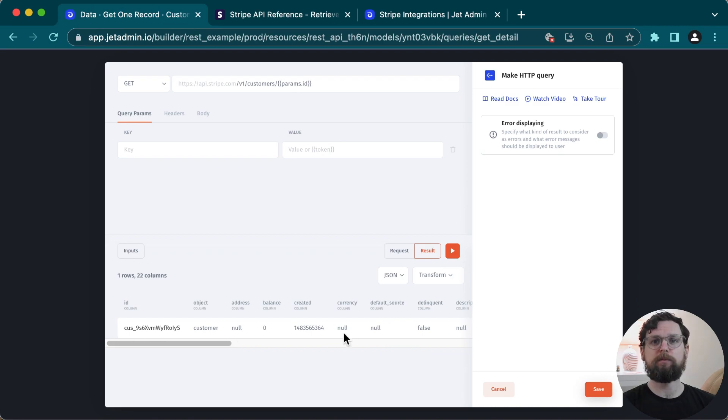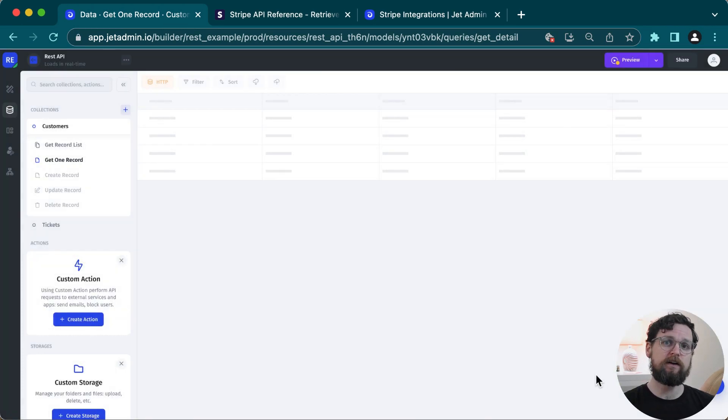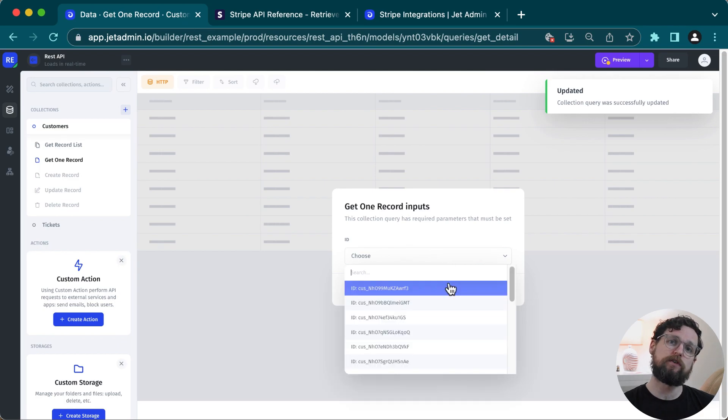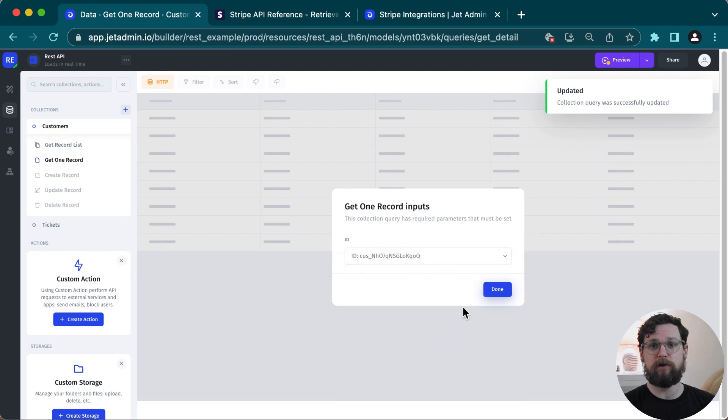So I will delete this parameter and I will put my input value directly in the URL at the top of the API builder. Now, if I hit send request, it works correctly. So now that's set up and now that I'm back in the data editor, I can choose a different ID and get the information about a different customer.